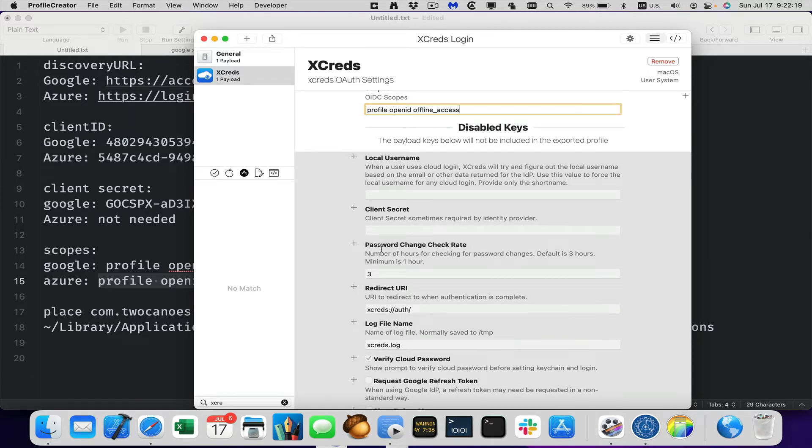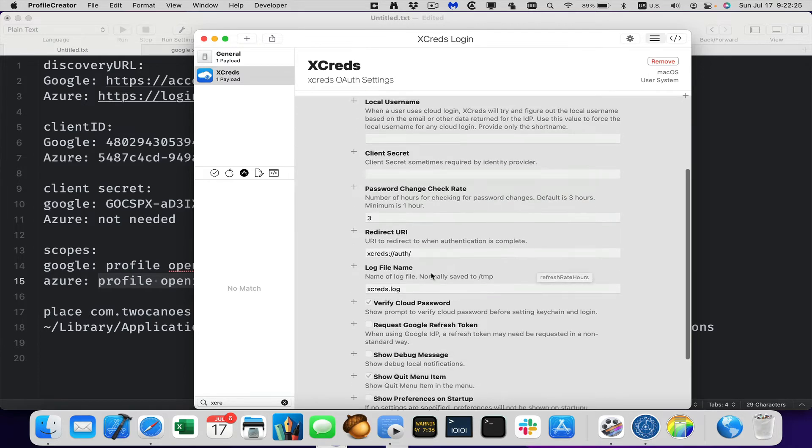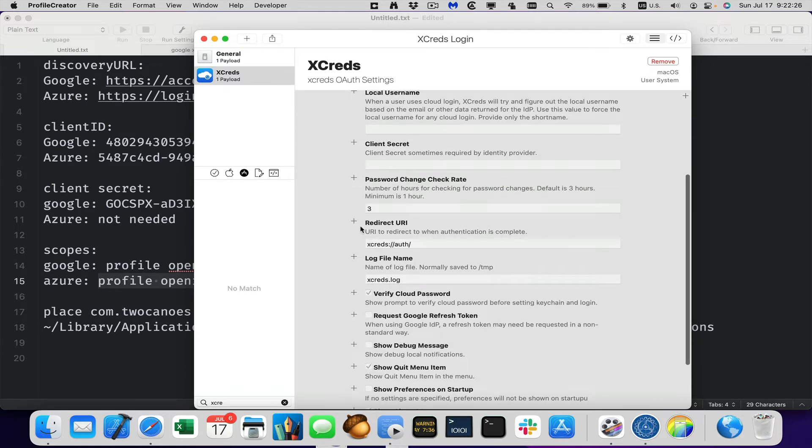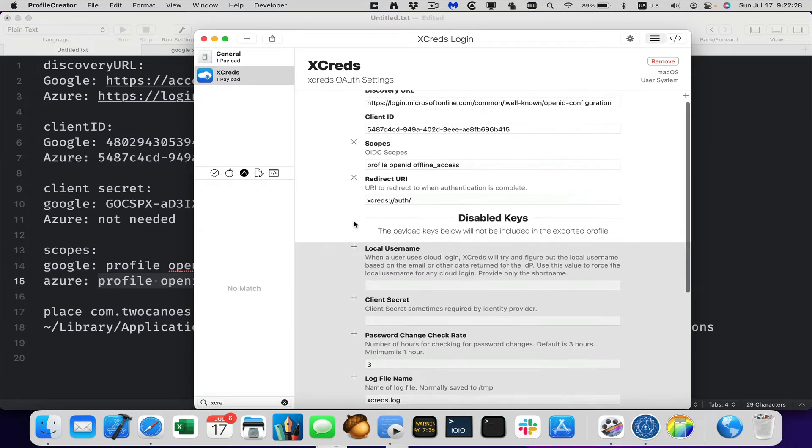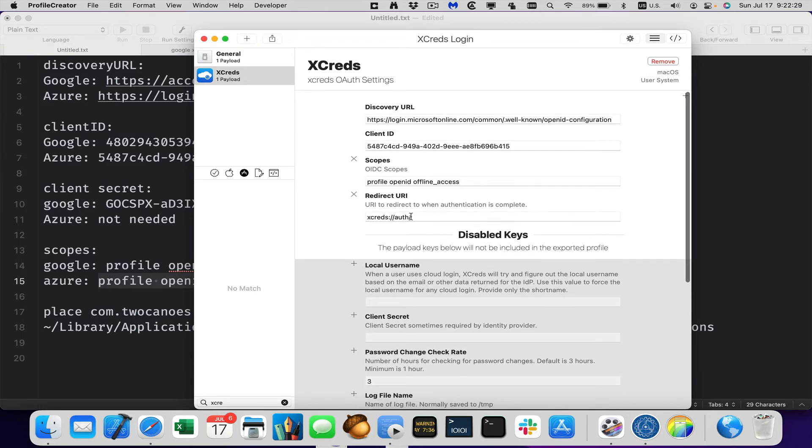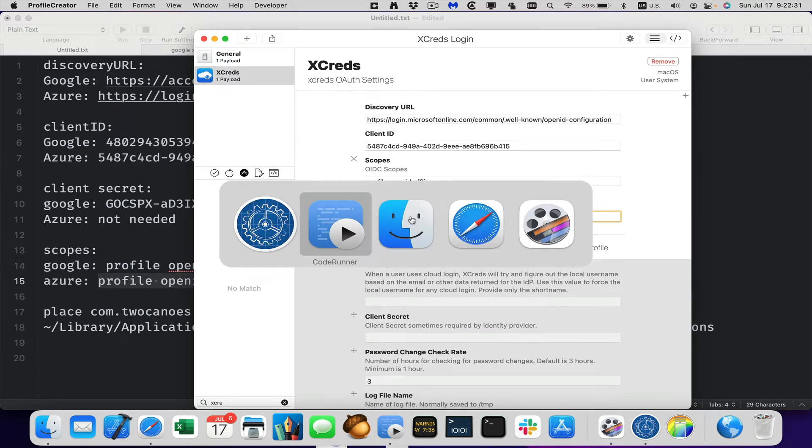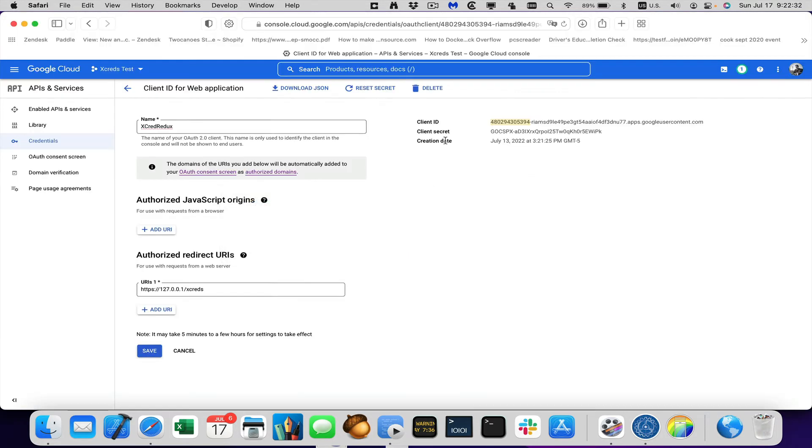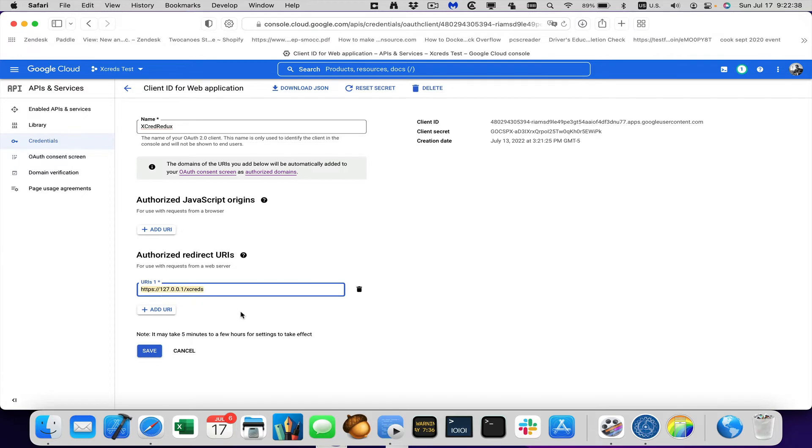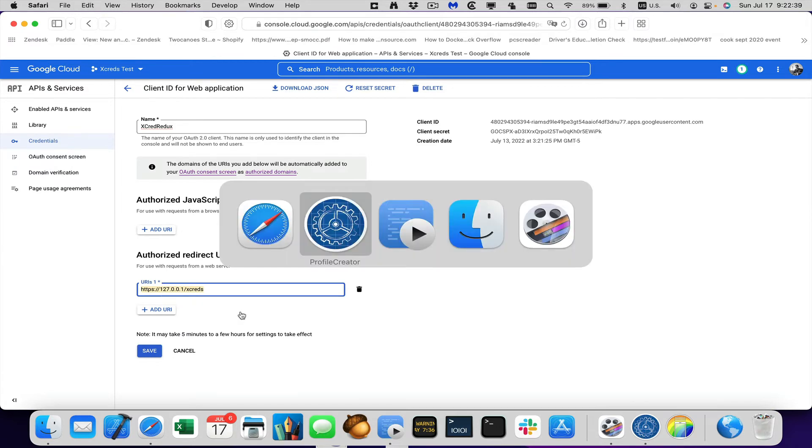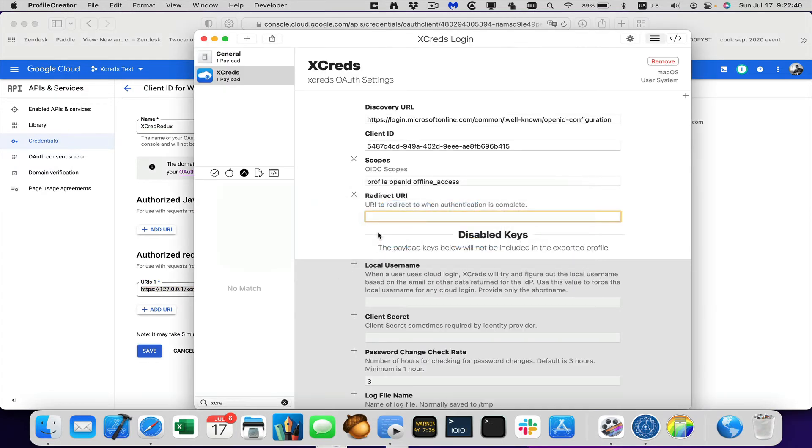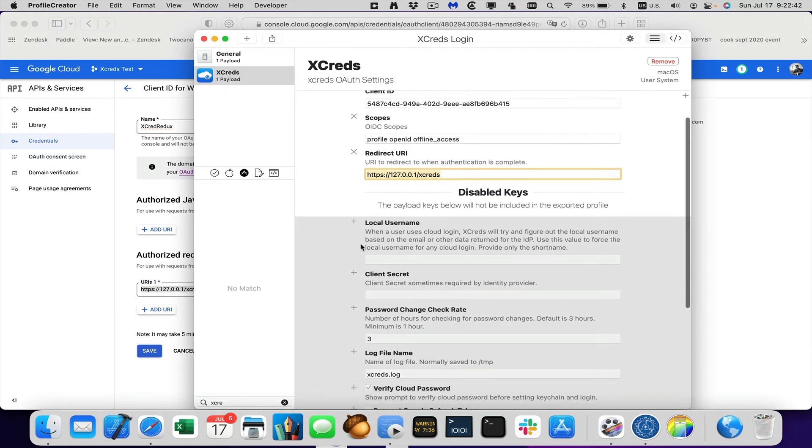Next one is the password change rate. It looks to see how often the password changes. Every three hours, that's fine. The redirect URI, that actually we didn't talk about. So you can see here under the authorized redirect URIs. That's this information. So we'll add that in there. And that's again, a configuration from the application, the cloud application.